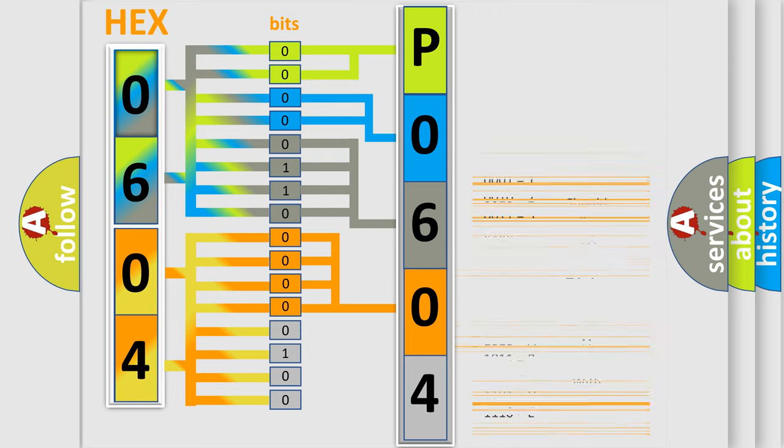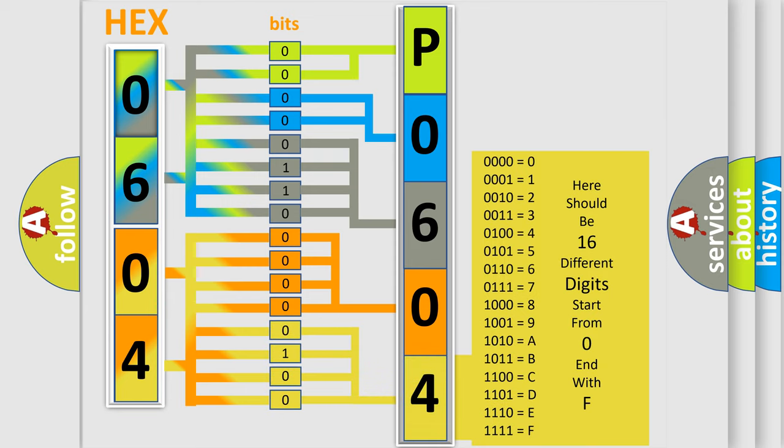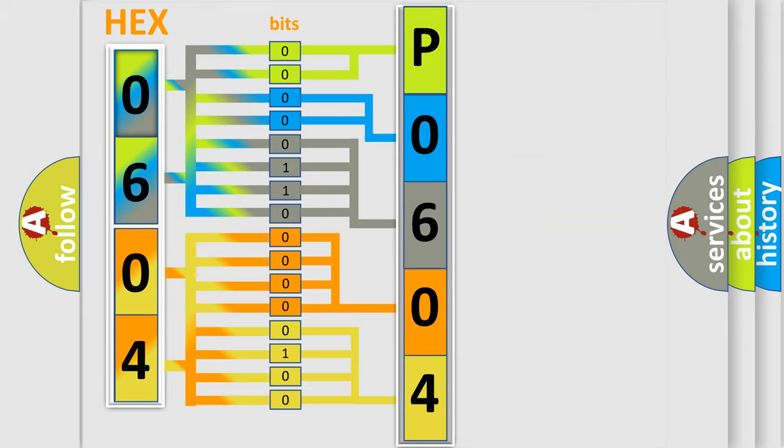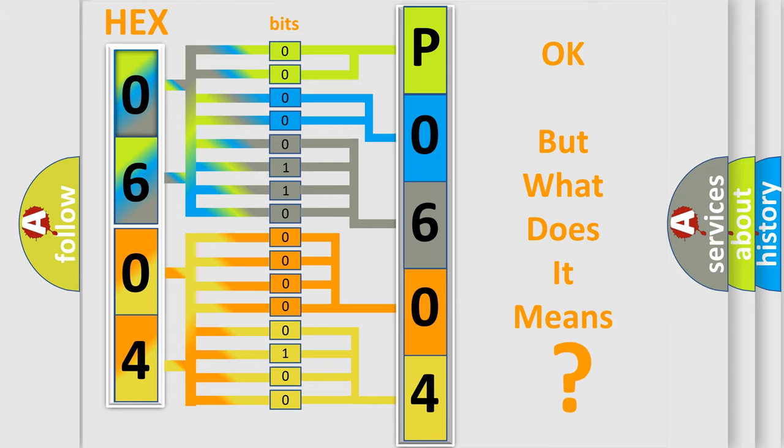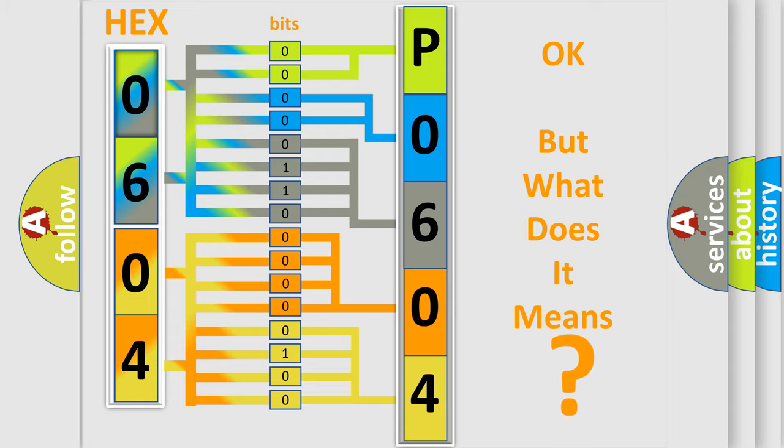A single byte conceals 256 possible combinations. We now know in what way the diagnostic tool translates the received information into a more comprehensible format. The number itself does not make sense to us if we cannot assign information about what it actually expresses.